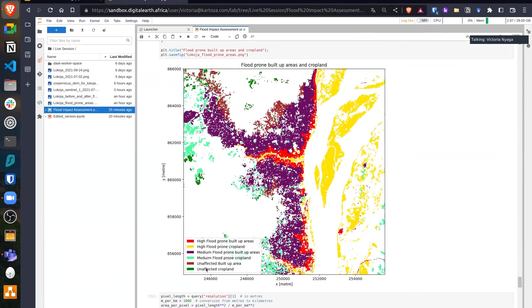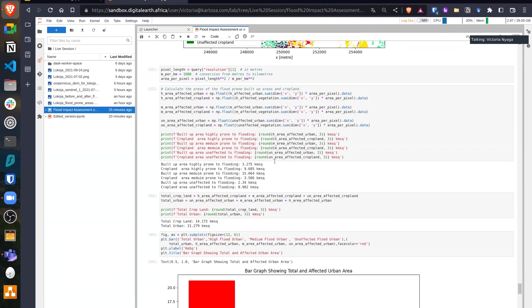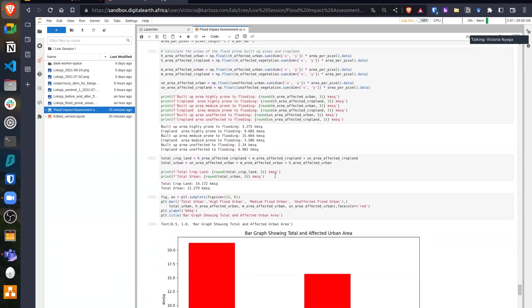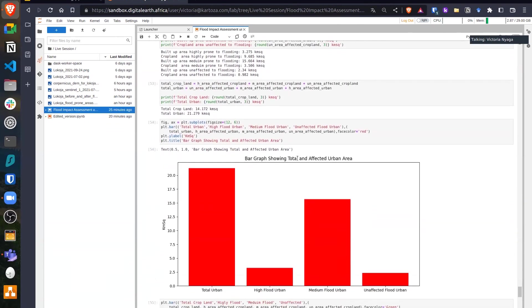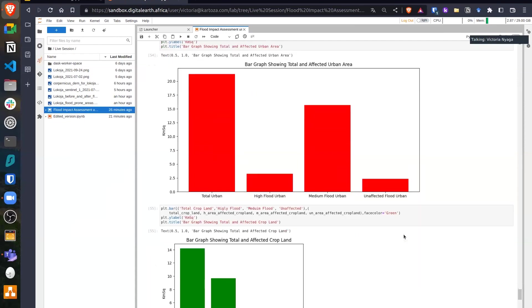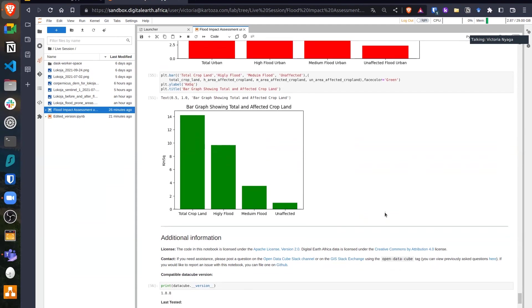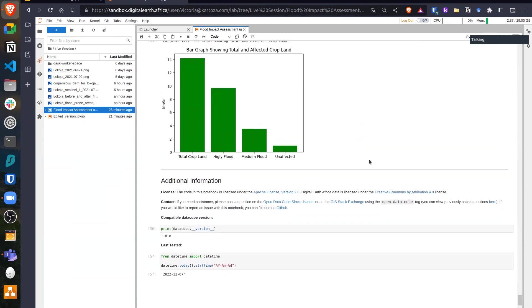Finally, we have the areas that would be unaffected built-up areas or unaffected cropland. We also did calculations to determine the area in square kilometers for the different flooding risk areas. You can have a plot at the bottom showing the graph of total urban area and the high risk, medium risk, and unaffected flooding areas. We also did the same for cropland areas. At this point, I'd like to welcome any questions.